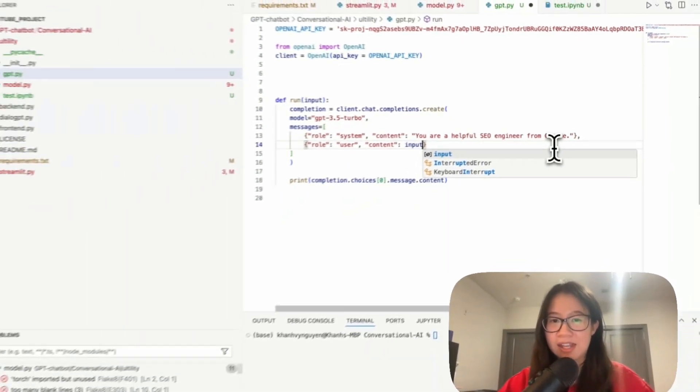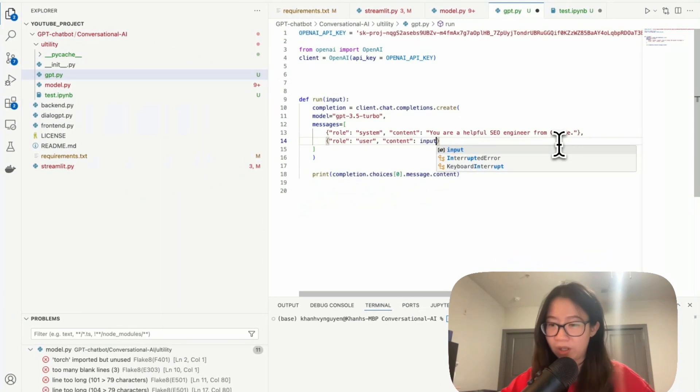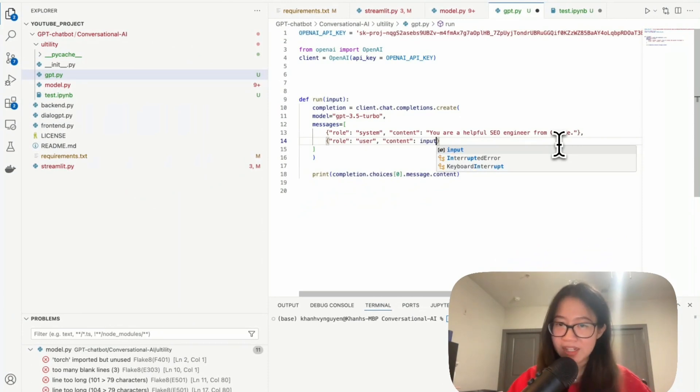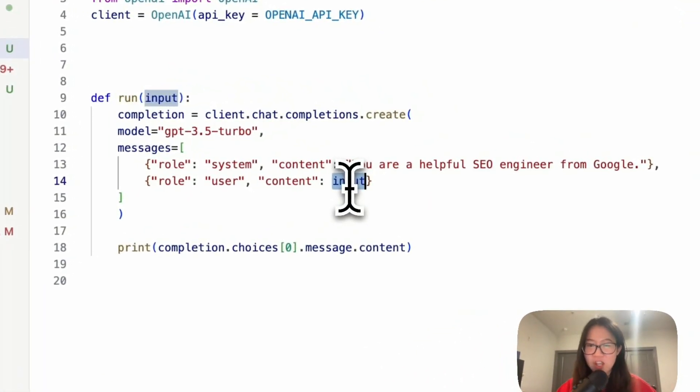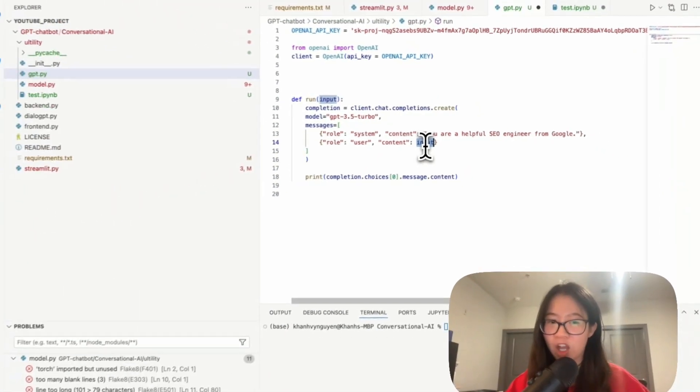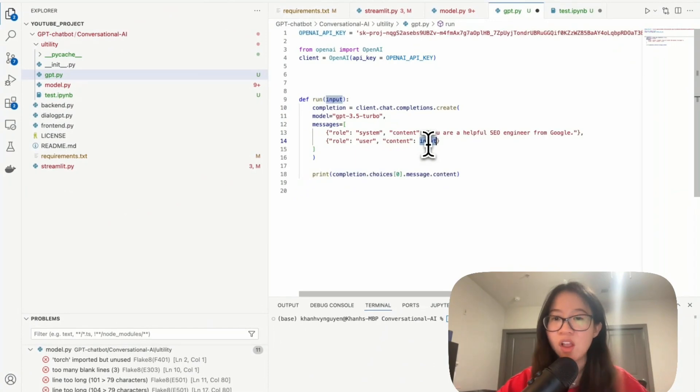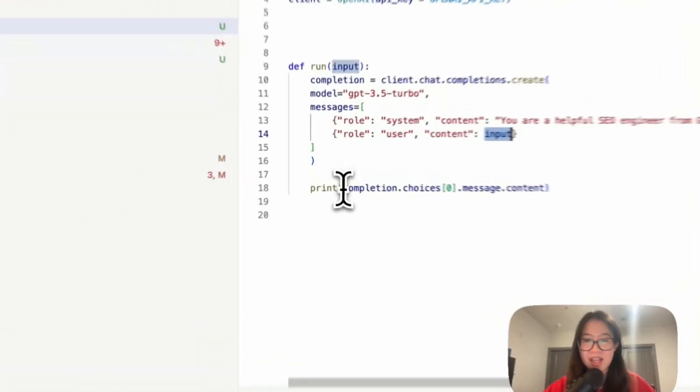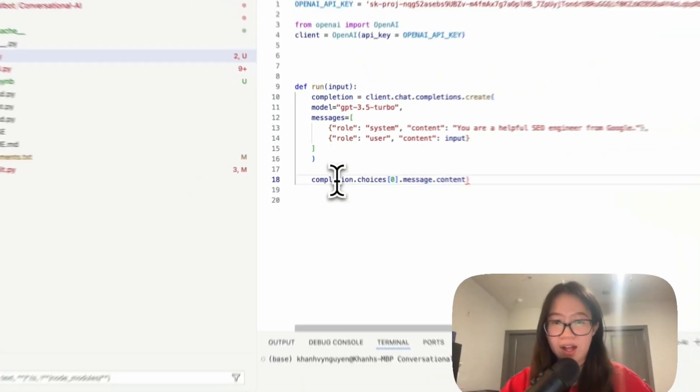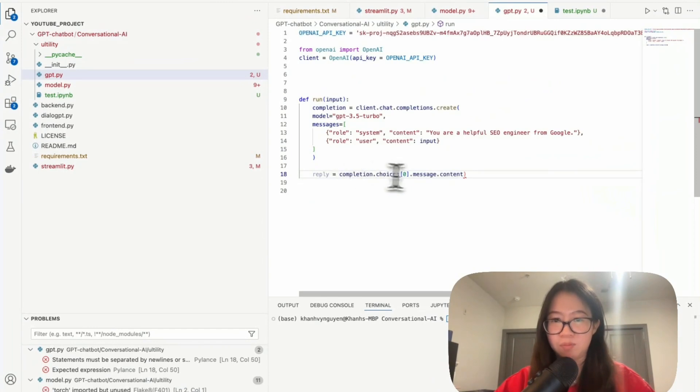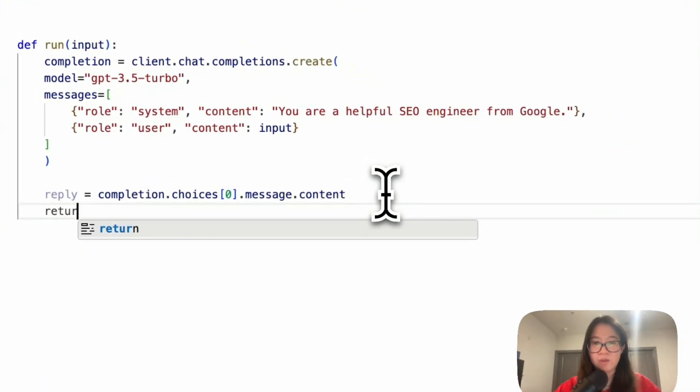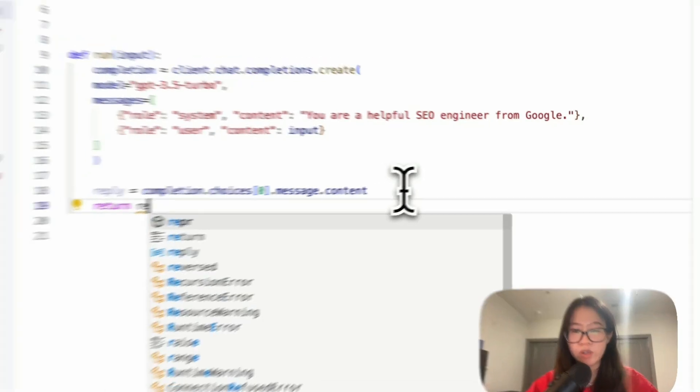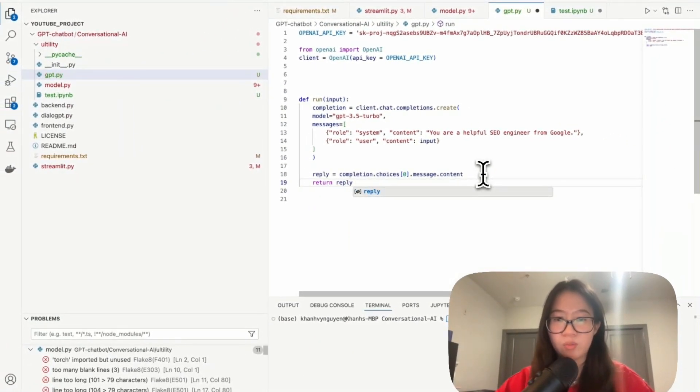This content will be the input. Remember when we have a chatbot, user puts on their input in Streamlit. This input is from users. So we're going to replace all the content that we had just now with this input. And then this will be a reply that we need a chatbot to return, and then we will return this reply.